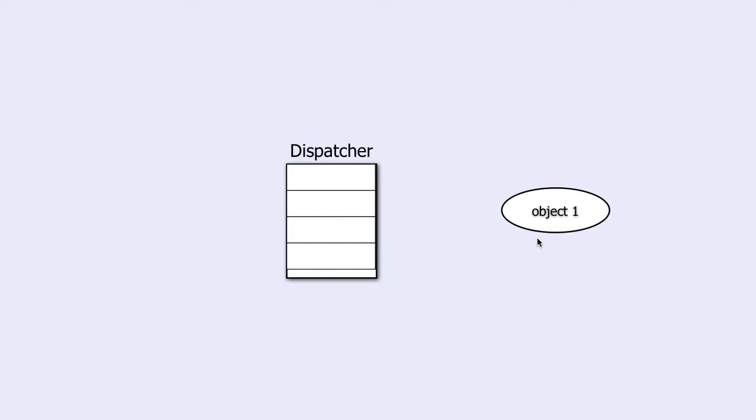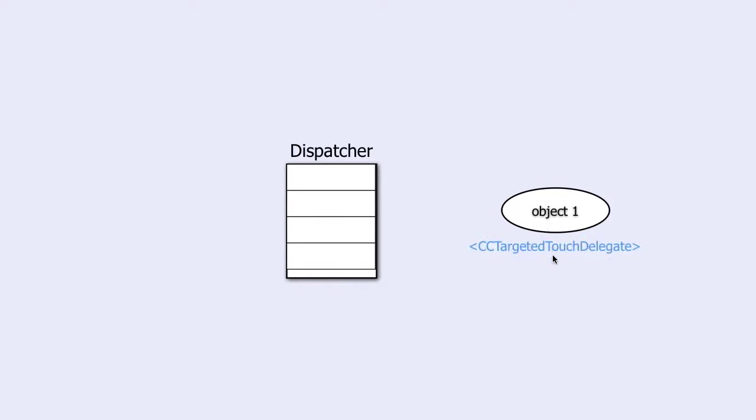To do that you have to do two things. The first is to tell that this object conforms to the cc-targeted-touch-delegate protocol.